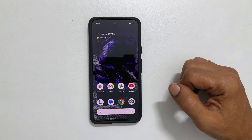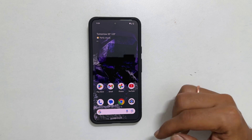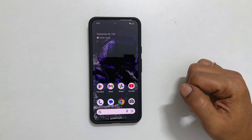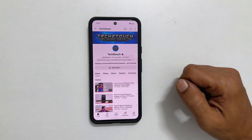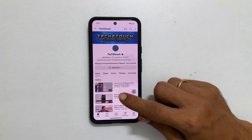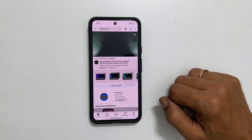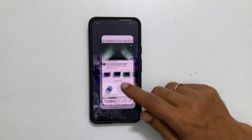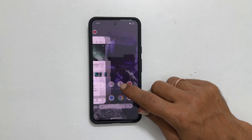Pixel 8 comes with gesture based navigation out of the box. For example, if you are using an app and want to go back, simply swipe from the side. If you want to return to the home screen, swipe up from the bottom. Lastly, if you want to view recently opened apps, swipe up and hold.